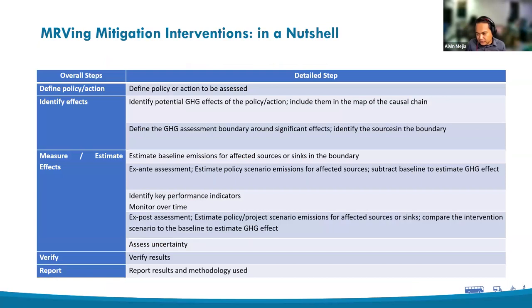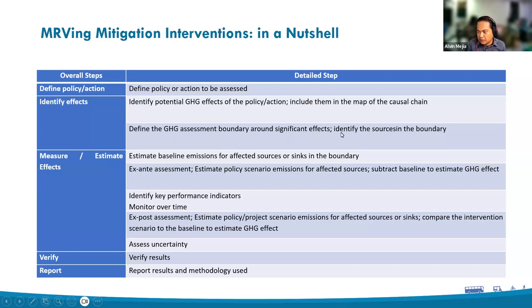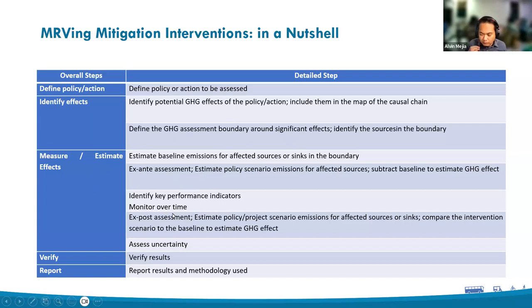In a nutshell, the main steps in the MRV of mitigation interventions are: defining the action — the policy or project and what the intervention is about; identifying the impacts through causal chain analysis — what the project brings in terms of activity and emission factors; defining the boundaries and significant impacts; and then doing ex-ante emissions assessment before the project is done, which is often needed for obtaining financial support from different mechanisms.